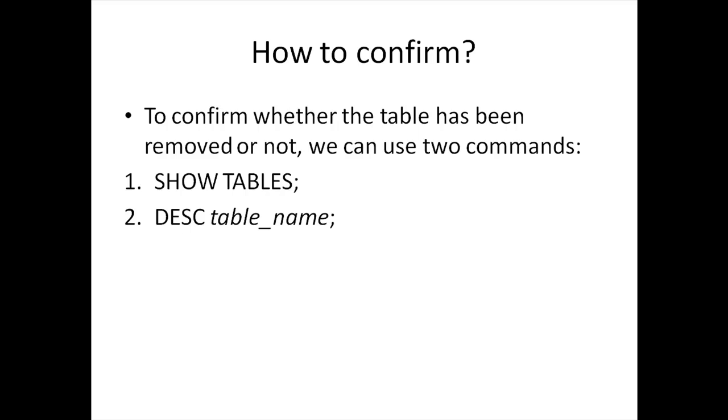If the table exists then you would get the definition of it in the result side, but if it does not exist you would get an error message. Now let's see how to remove tables in the MySQL workbench.